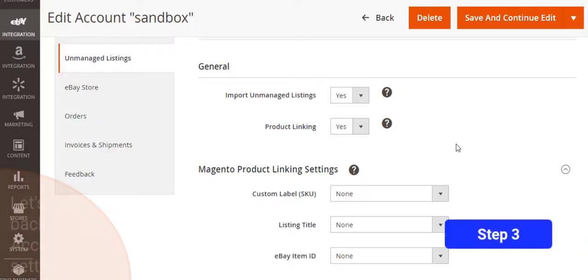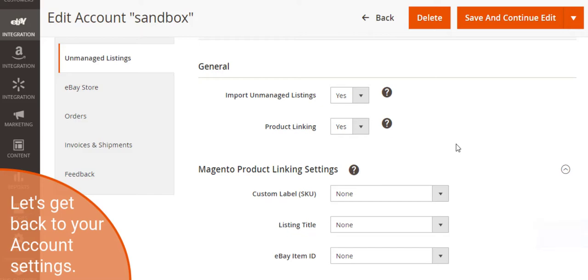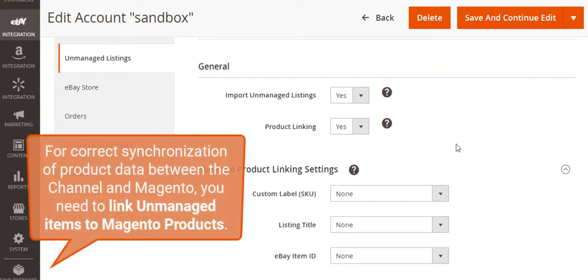Before you start moving the items to M2E Pro listings, let's get back to your account settings. There you need to link the items to Magento products first. This will ensure correct synchronization of product data between the channel and Magento.